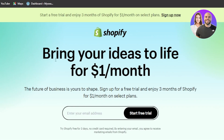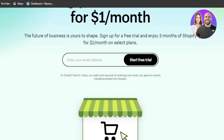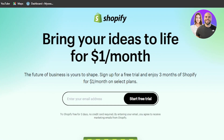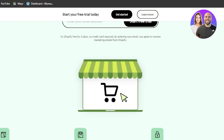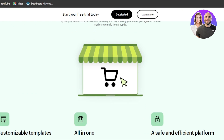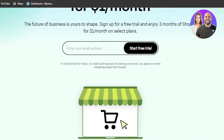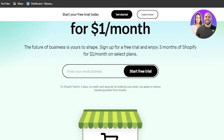Once you have a CJ Dropshipping account, the next step is creating a Shopify account and your own store. If you already have a Shopify store, great — we can just get started with the integration. If not, go to shopify.com and create your store. Shopify is an amazing e-commerce platform that allows you to create your own store and run a dropshipping business.